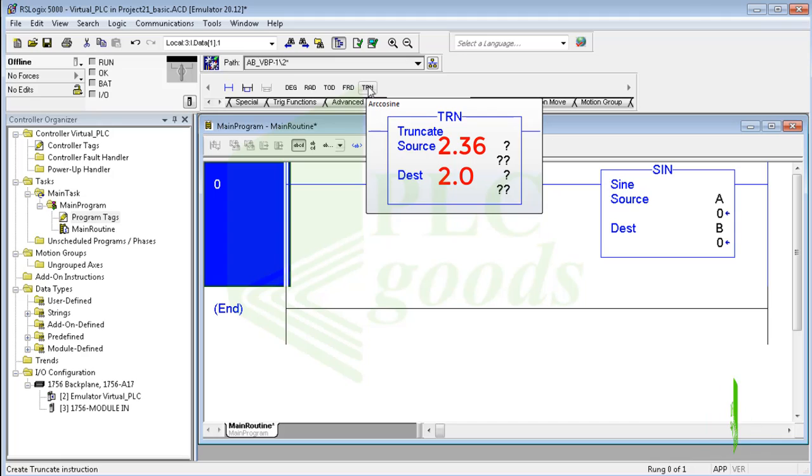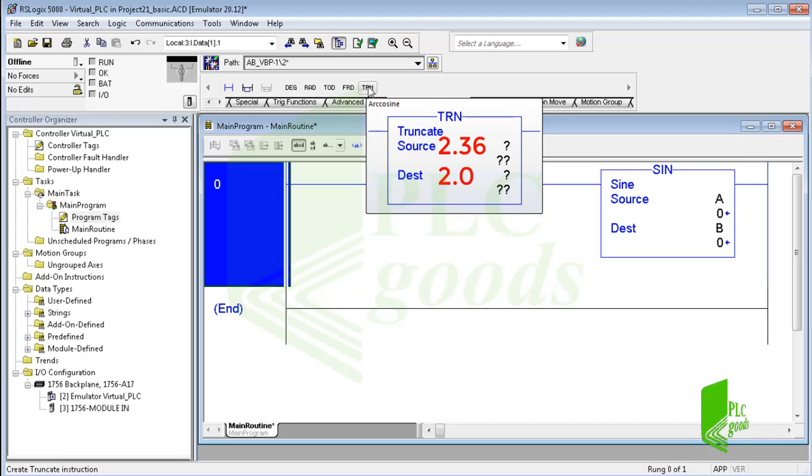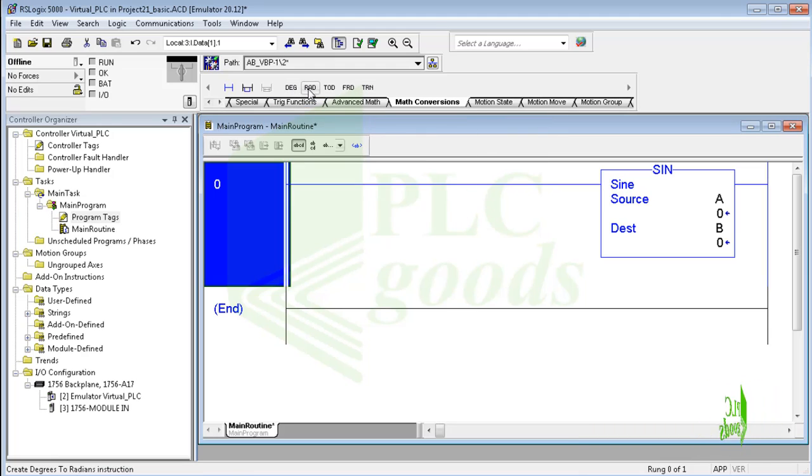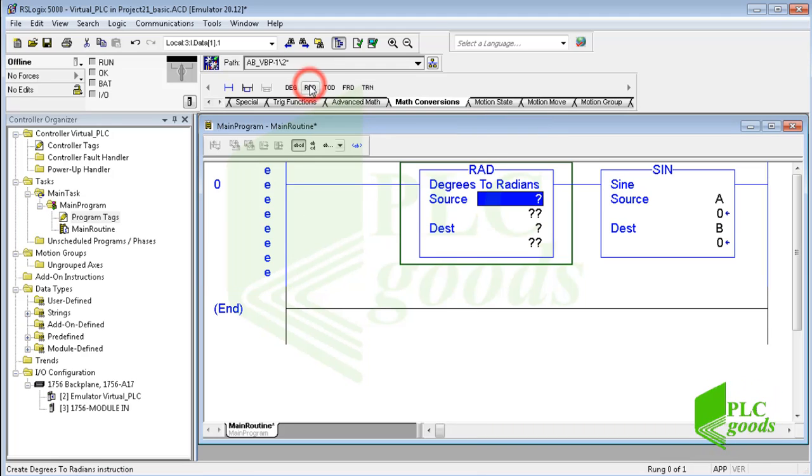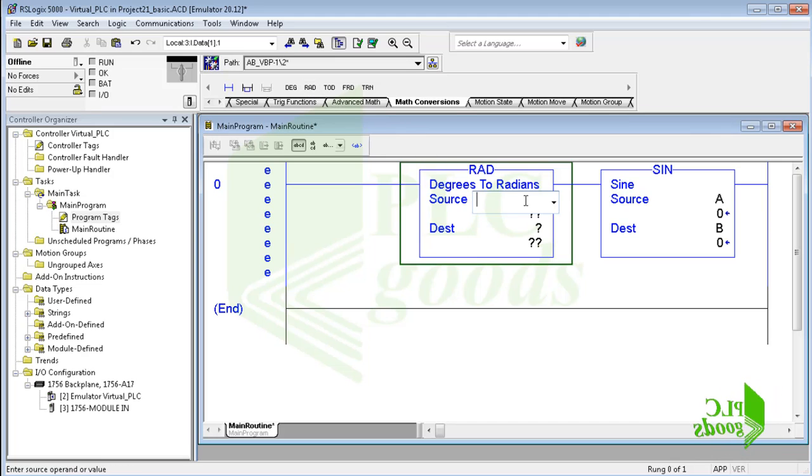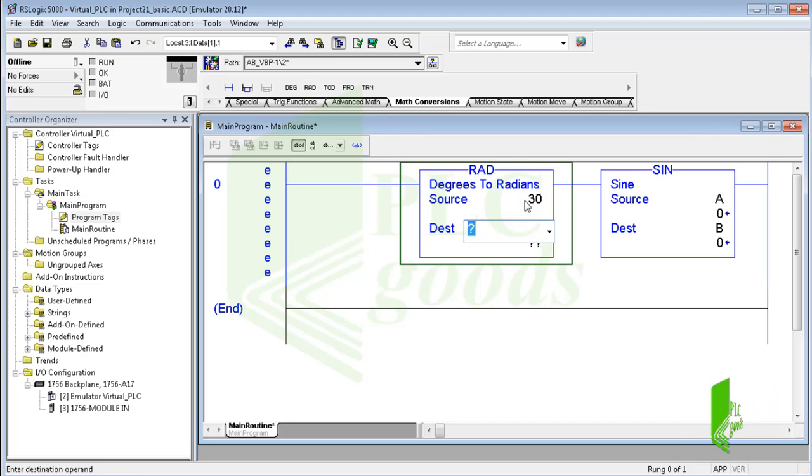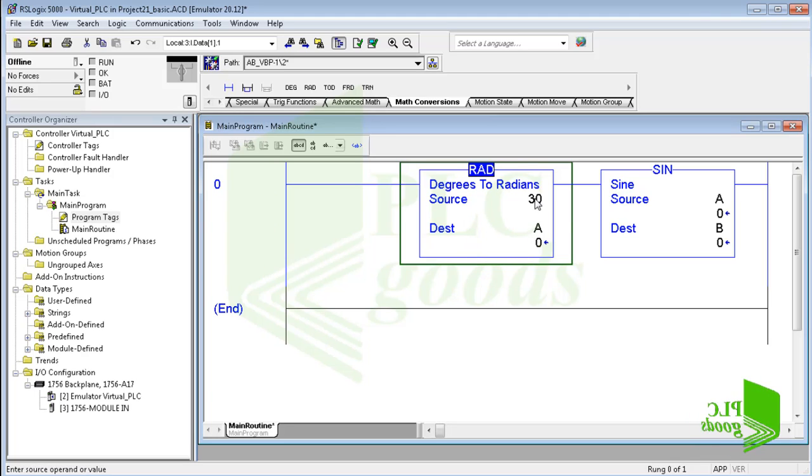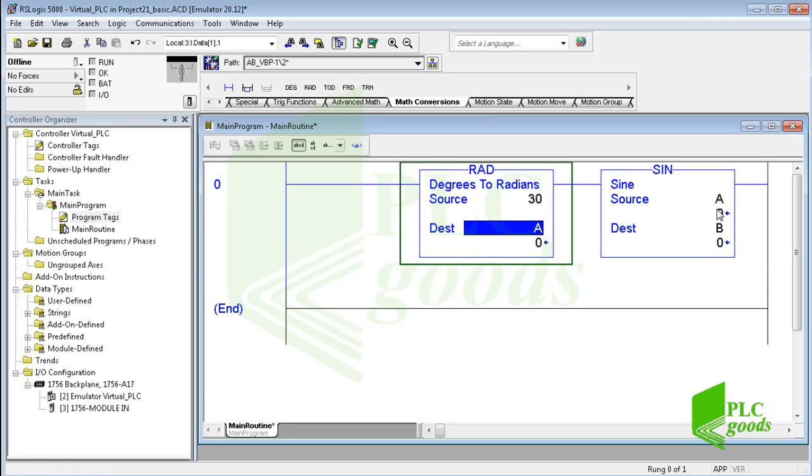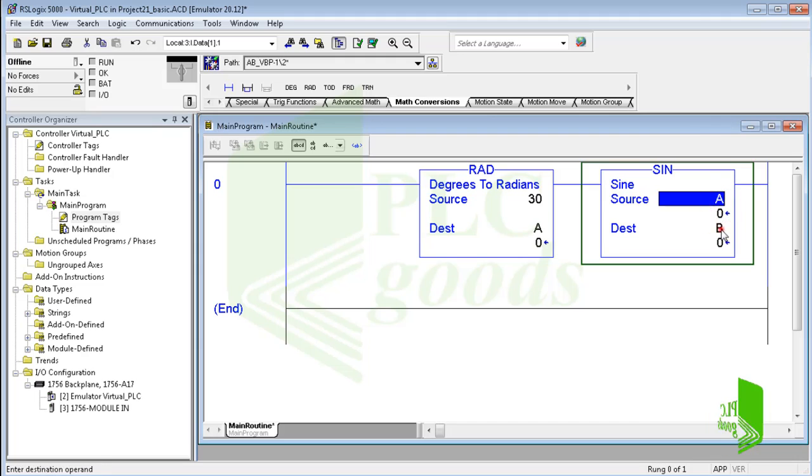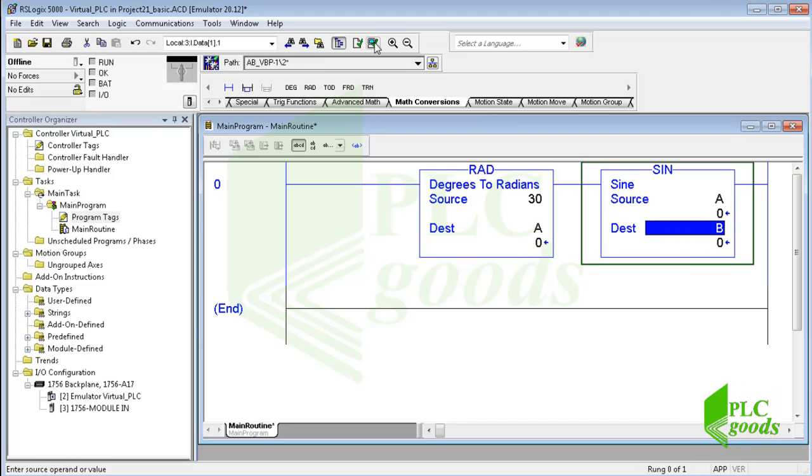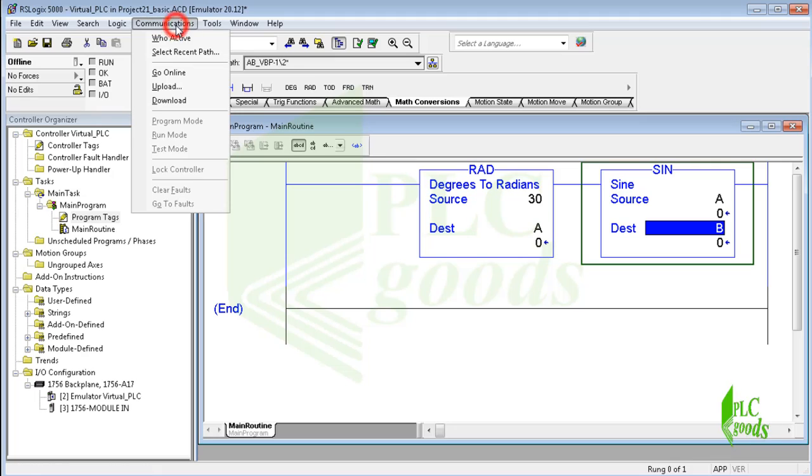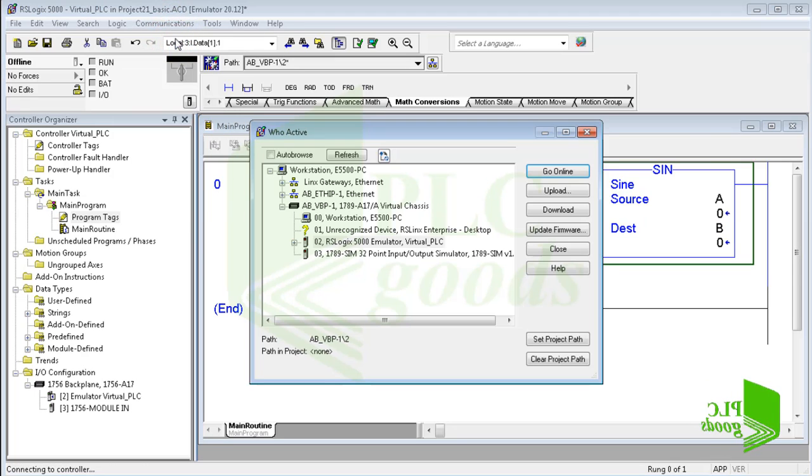The TRN instruction removes or truncates the fractional part of the source value and stores the result in the destination address. Now let me use this instruction to convert 30 degrees to its equivalent radian and store the result on the A, which the next instruction calculates its sine value. Let's test this program to calculate the sine of 30 degrees. As you know, the correct answer is 0.5.